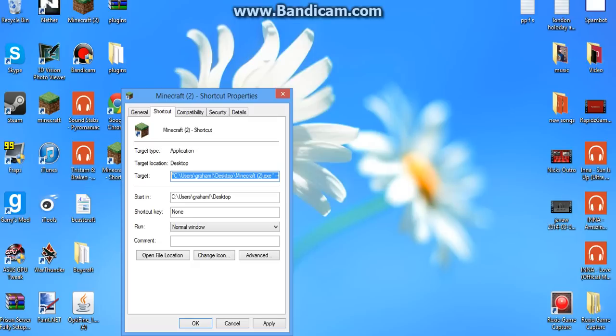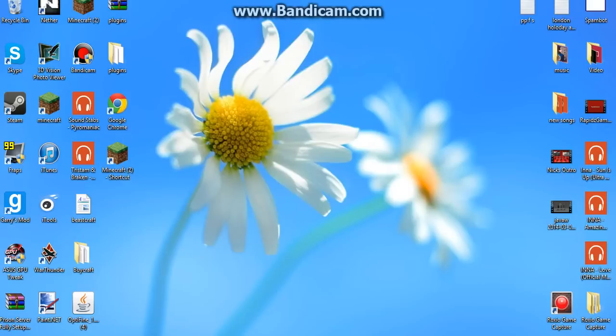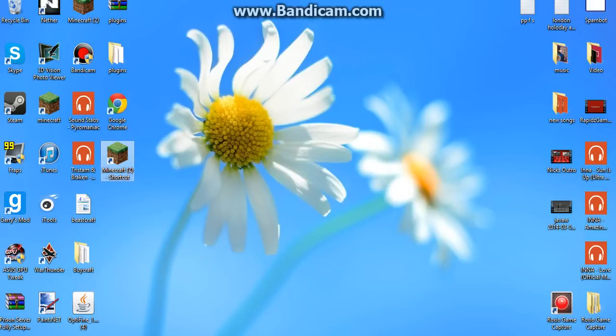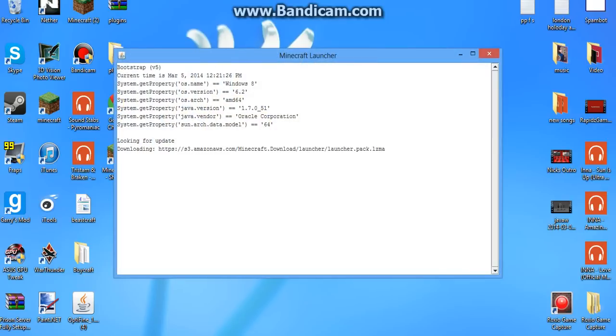Basically that's all you need to have. You apply it. Press OK. And that will be you.